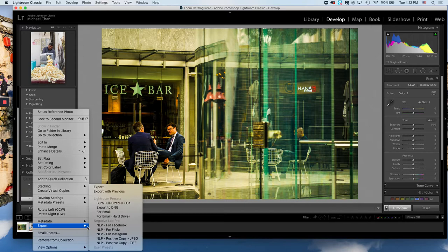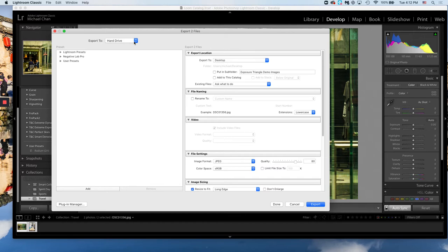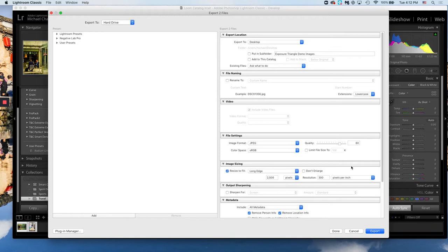Now you have your export window pop up. For us we're going to export to hard drive. The settings we've been using in class, without getting too technical, are right here. We export our images as JPEGs, quality around 80.